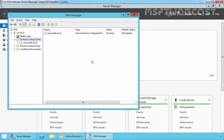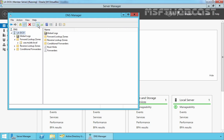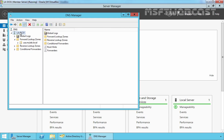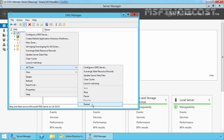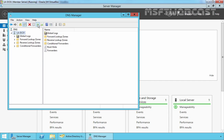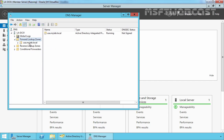Let's come back to our child domain and click on la-dc01. Click Refresh and expand Forward Lookup Zones. Right now we have only one forward lookup zone and that is usa.mylab.local. Let's manually restart the DNS server service — All Tasks, Restart. Click Refresh and expand Forward Lookup Zones. We still have only one forward lookup zone. Let's wait for the replication process to complete, and after that we'll see another forward lookup zone named _msdcs.mylab.local.